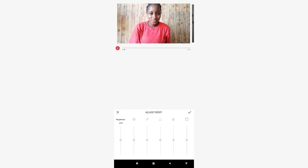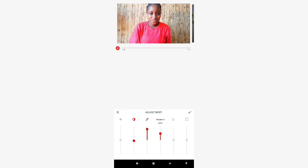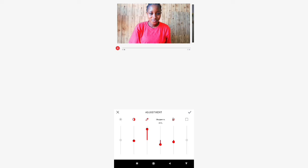Next is the brightness adjustment. Then contrast — you can see the difference in the video as I'm doing it. Then sharpness — I think I'm going to reduce this. Then temperature — you can go high or cool, however you want it. I'm going to reduce my sharpness because I feel my face is looking a bit awkward with it too high.